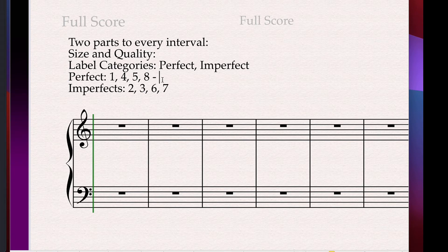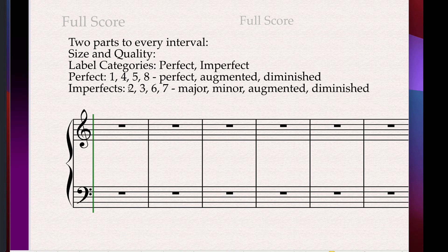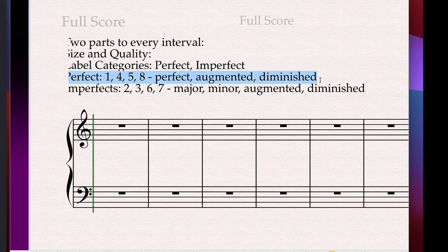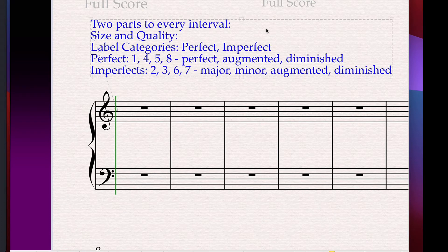When labeling, your choices for perfect category intervals are perfect, augmented — which means larger — or diminished, which means smaller. For imperfect category, you can have major, minor, augmented, or diminished. A common mistake is labeling a 5th as major when you mean perfect. A perfect category interval can never be labeled as major or minor, and vice versa — an imperfect interval can never be labeled as perfect. Be very specific about your labeling once you get your size.